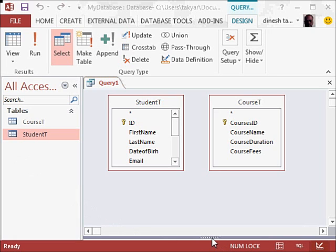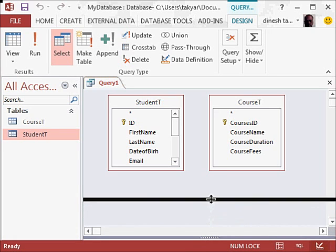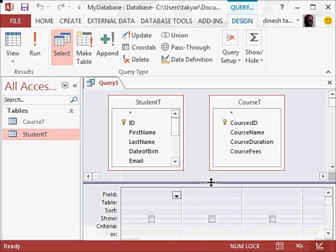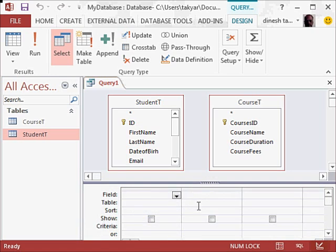I am now going to adjust this a little bit so we can see the grid also, so I am going to click and drag this area, and you see there is a grid here with field, table, sort, show, and so on.